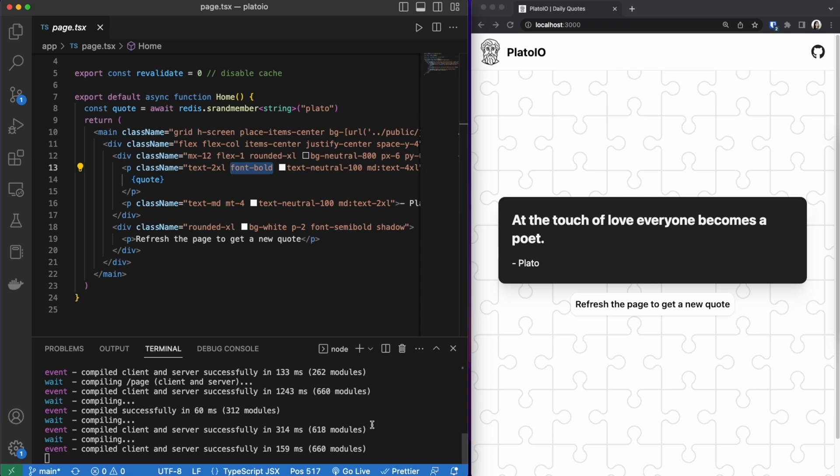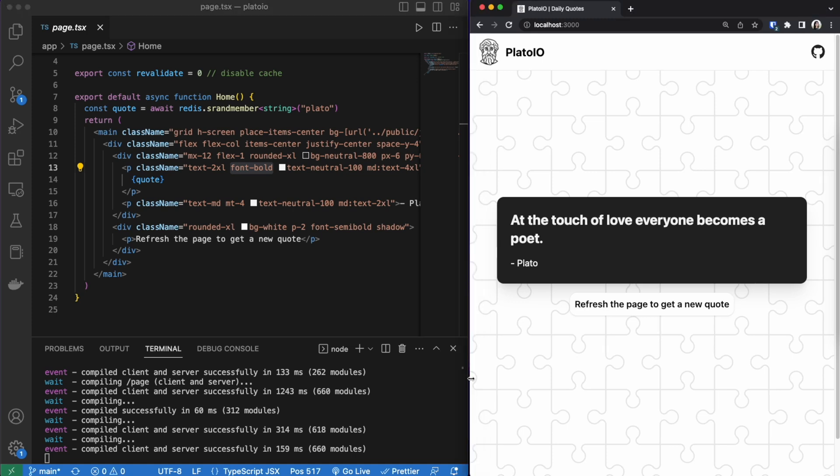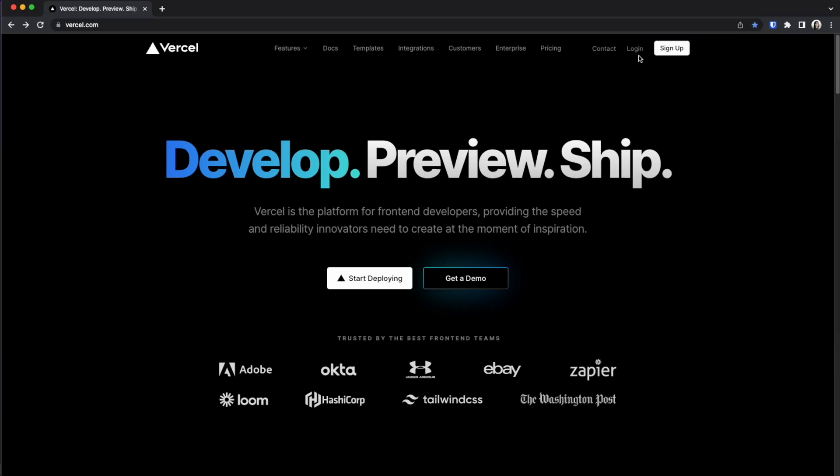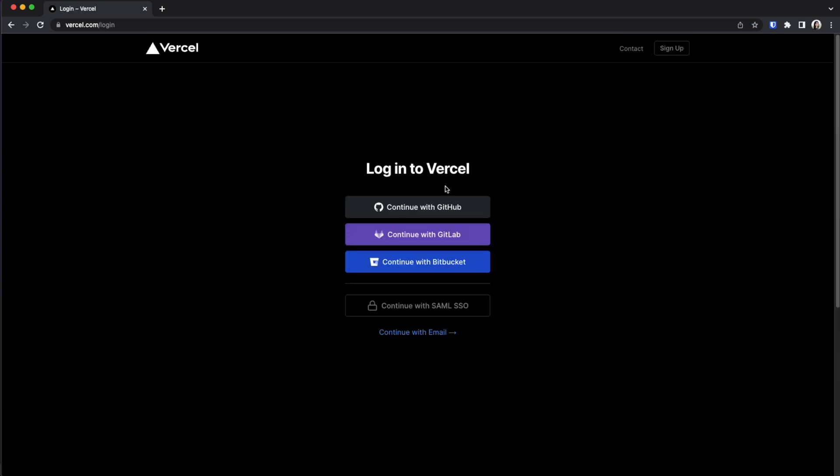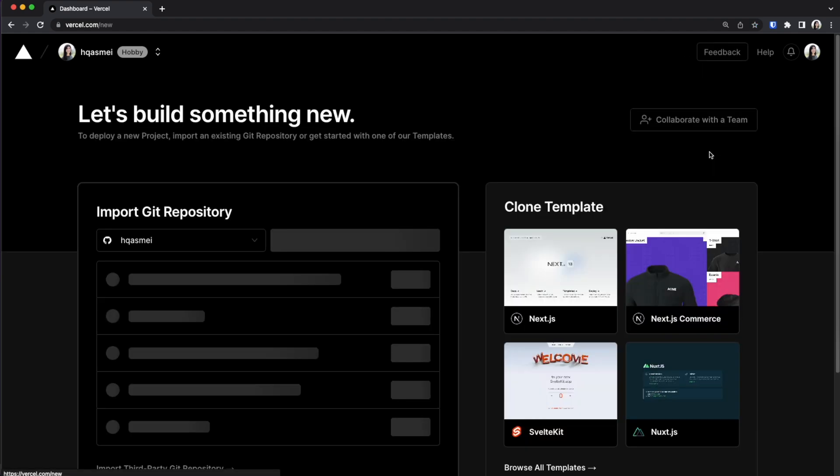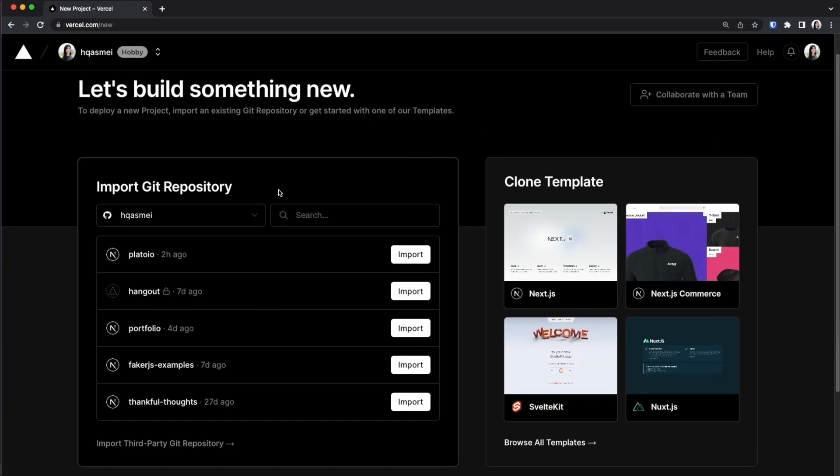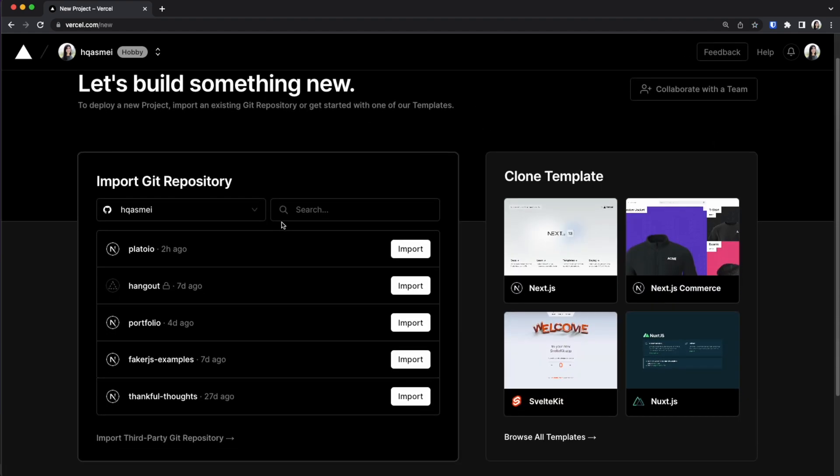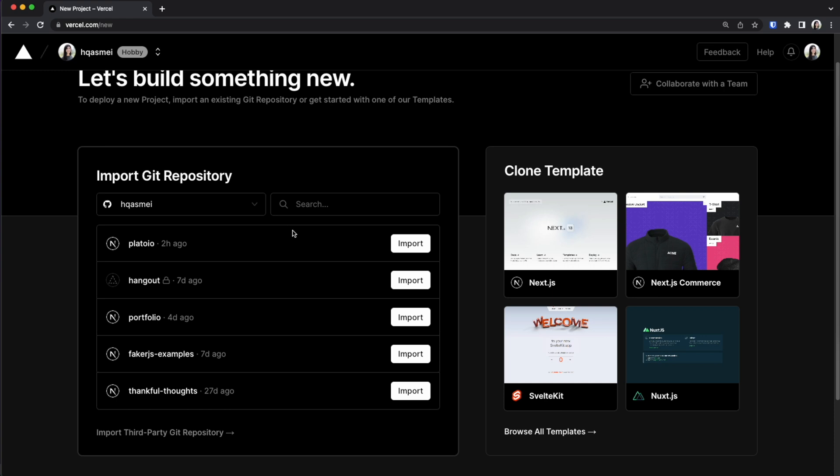To do so make sure that this project is already in your GitHub or you fork this project on your GitHub account. We are going to go to the Vercel website. Once we're here we are going to log in. If you don't have an account go ahead and create one. I'm going to log in with my GitHub account. Once logged in you are going to go to add new project. You are going to select the repository that you want to import. So for us it's Plato.io.